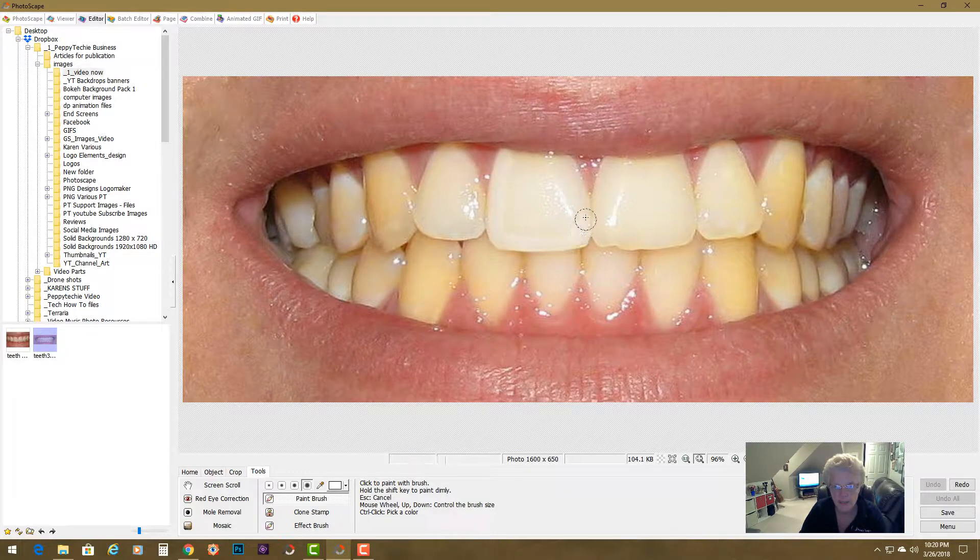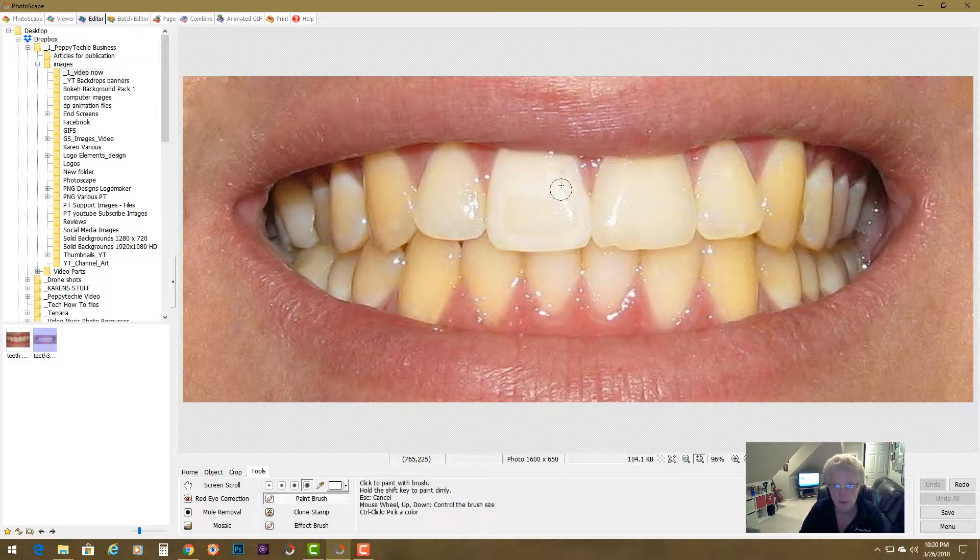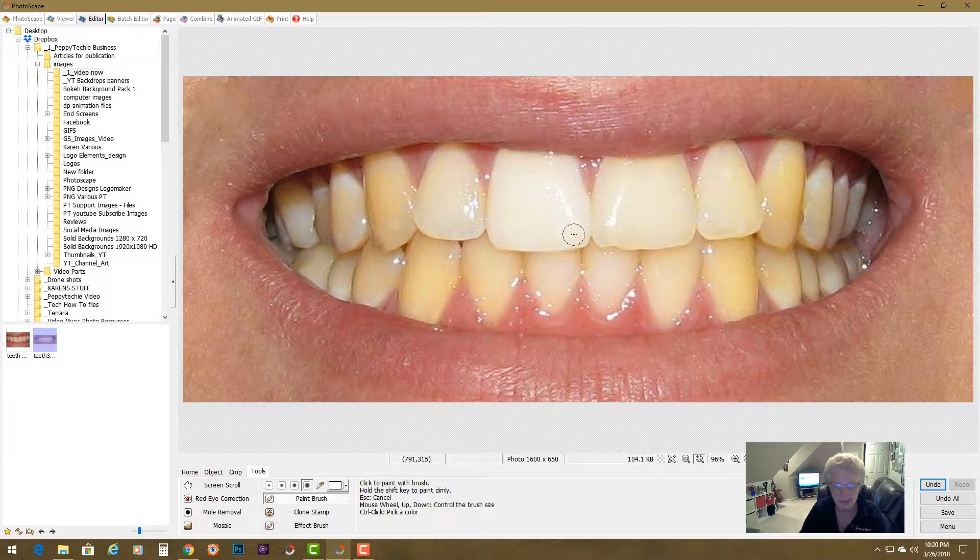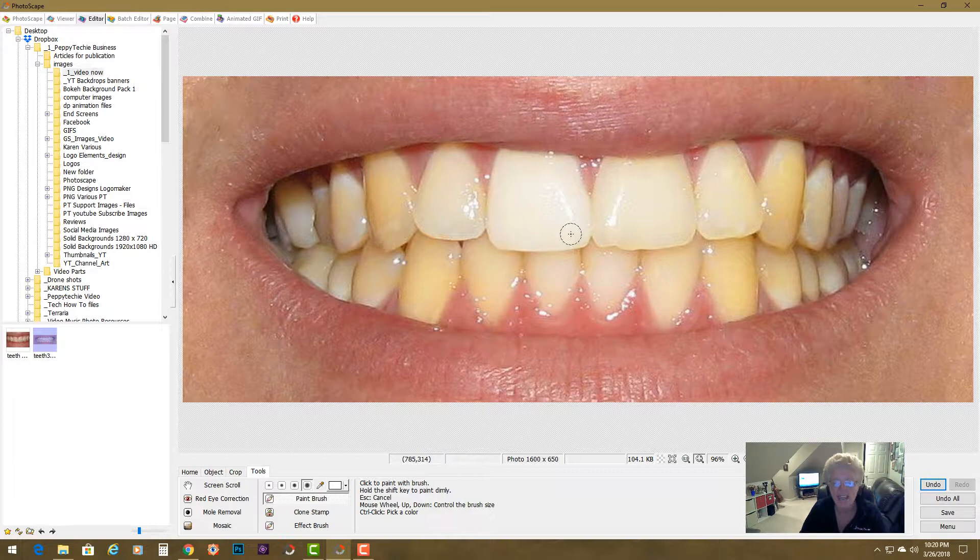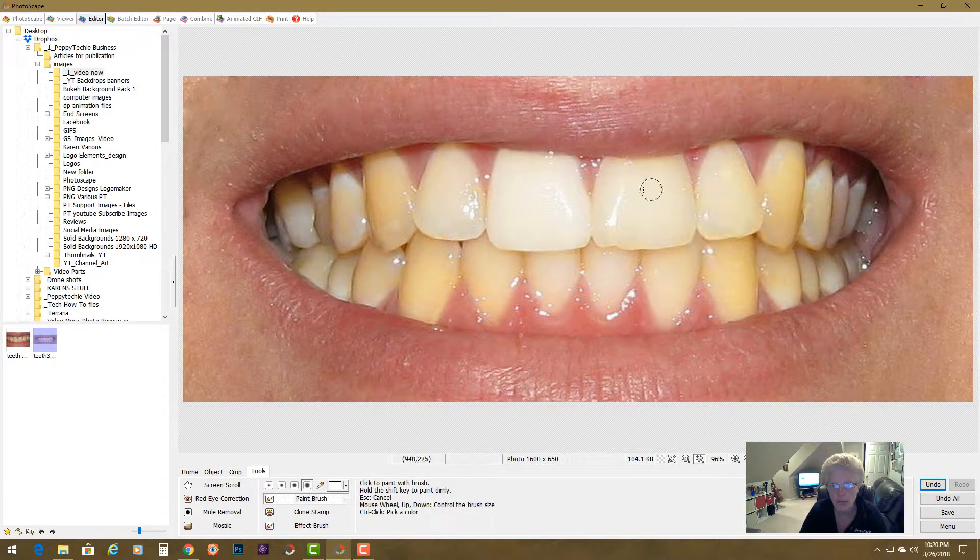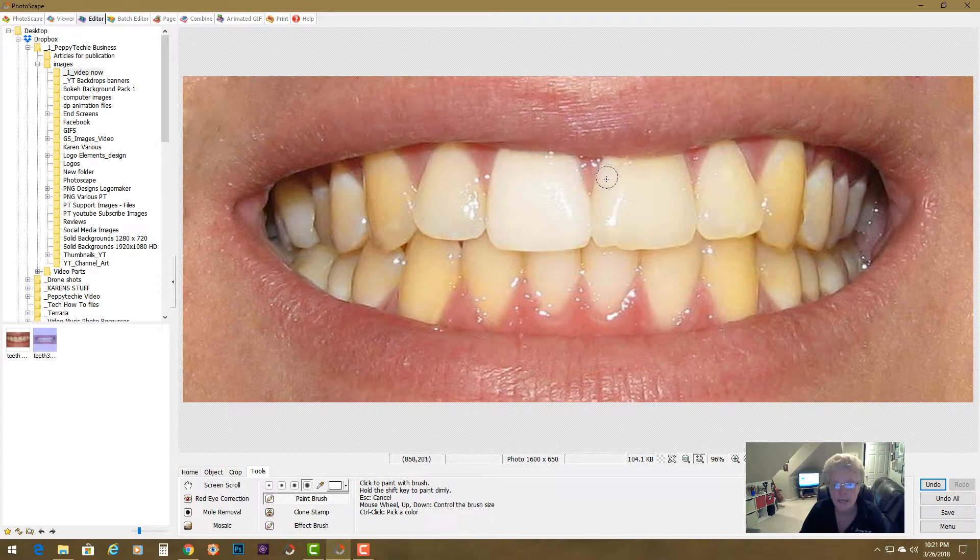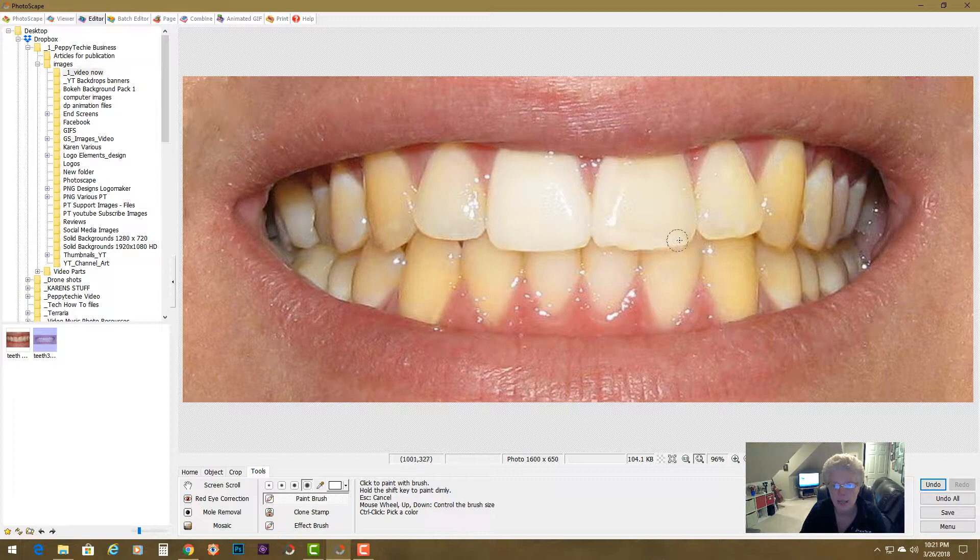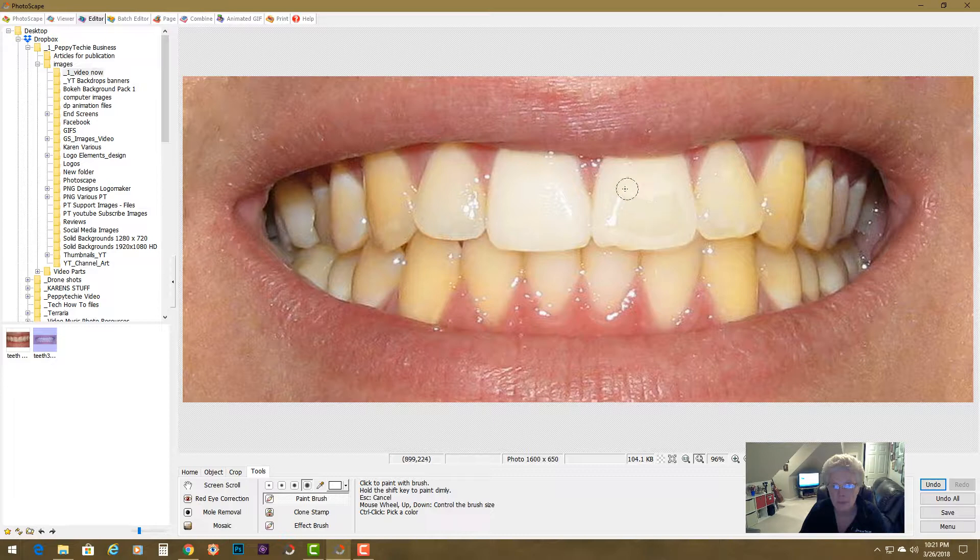If you get a little bit of the gum it's not too bad but you want to try not to. Try to paint really evenly, sort of like when you paint a room. And then I let go of the shift and the mouse button so that if I hit undo I just am undoing one tooth at a time. So again we are whitening these teeth one at a time and I'm just going to paint over this.